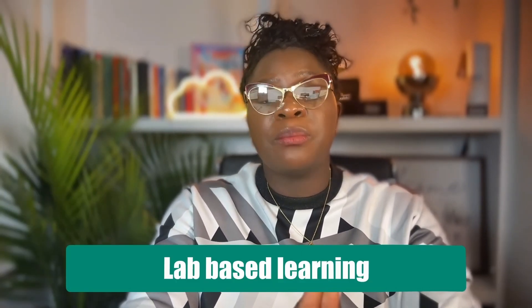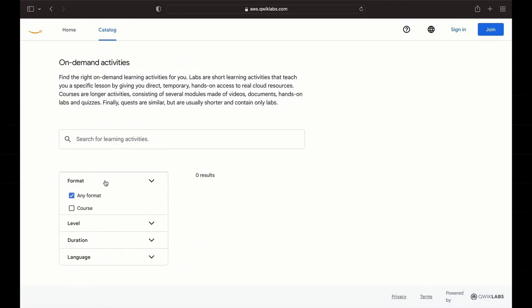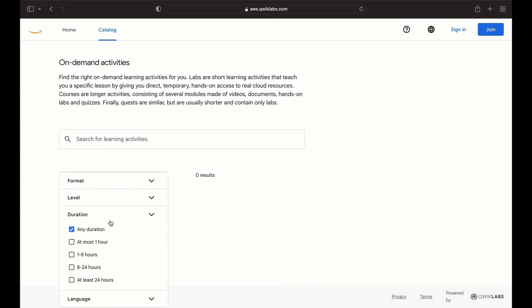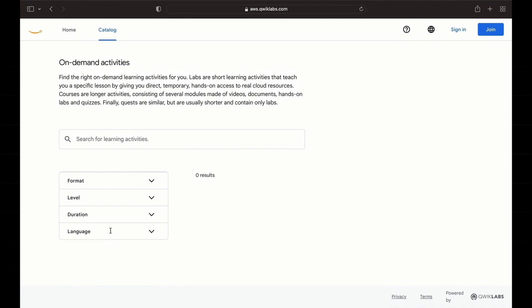At number eight is AWS QuickLabs. QuickLabs provides lab-based learning for AWS where you work in real AWS environments with step-by-step instructions. You gain practical experience and get immediate feedback. It's an interactive way to learn, explore, and implement with AWS — which is what's recommended. Get as much hands-on experience as you can so you can familiarize yourself with those projects.